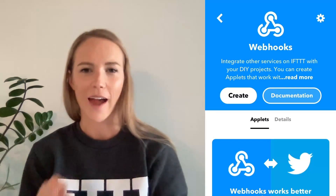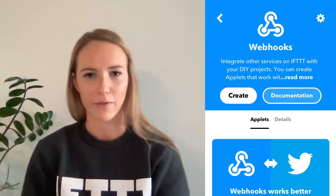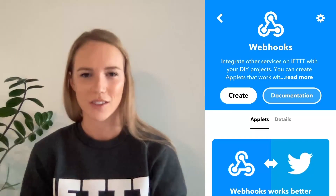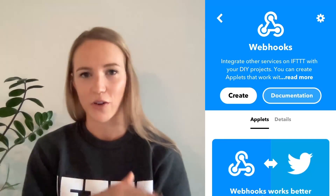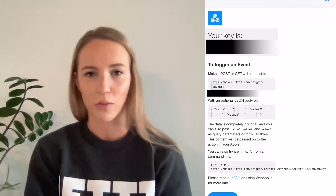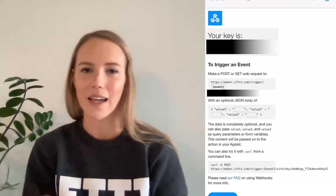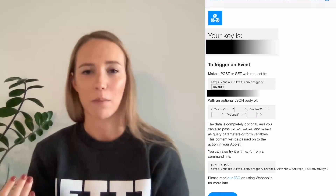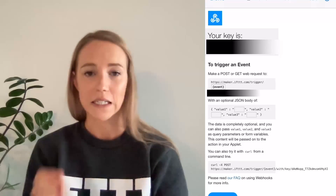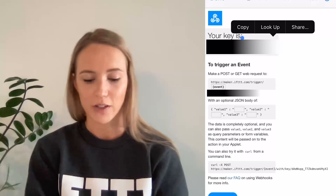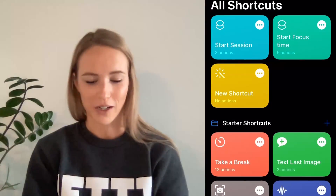Now that we have our applet in place, we need to set up the webhook using the Shortcuts app on the iPhone. To do this, I'm also going to use our iOS app for IFTTT. From there, you're going to open the webhook service page and open documentation. This part you don't want to show to anyone else, because they can use the key and the information on this page to run applets on your account. So once you open this documentation, you will see your secret key.